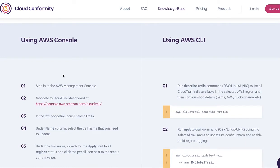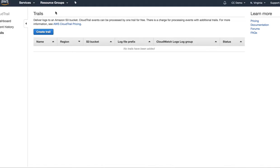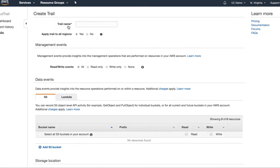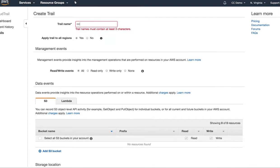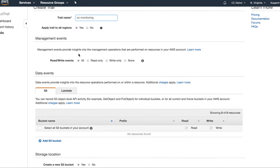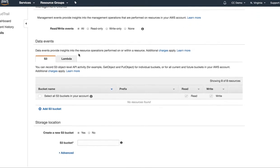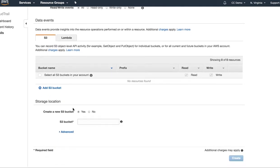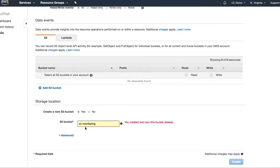You'll want to sign into the AWS Management Console and go to CloudTrail. Once you're there, create a new trail. I'm going to call it CC monitoring and apply the trail to all regions.